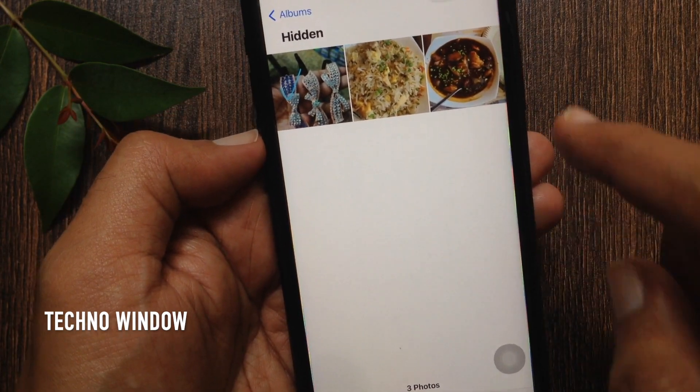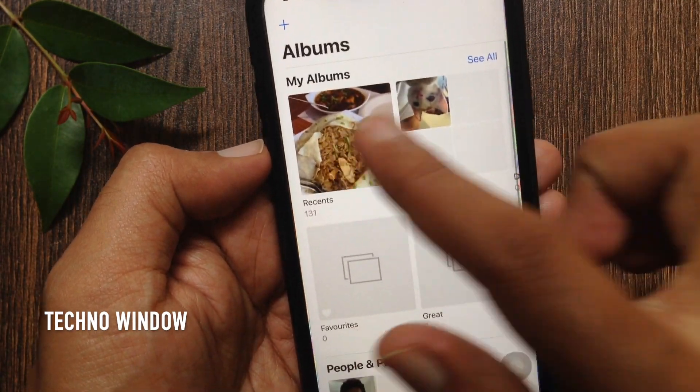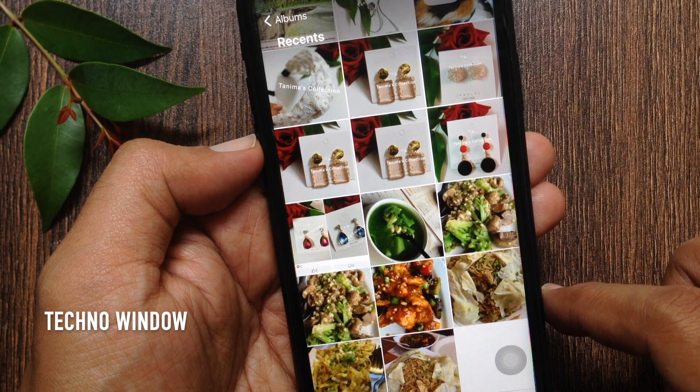Tap Unhide. That's it. Go back to camera roll and your hidden photos are unhidden.